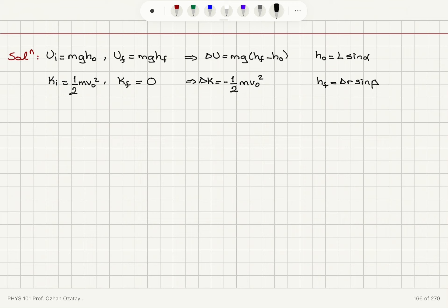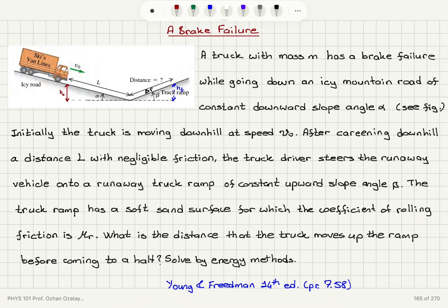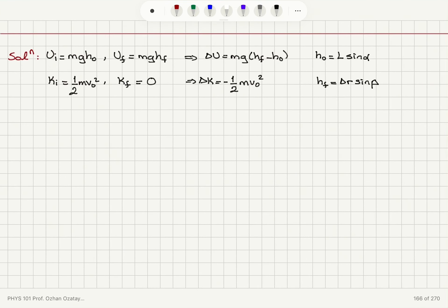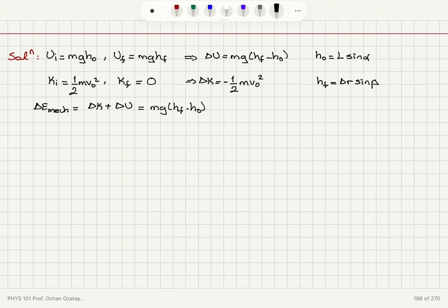Because on the truck ramp we have rolling friction with coefficient mu_r, mechanical energy will not be conserved. The change in mechanical energy — change in kinetic energy plus change in potential energy, which is mg(h_final - h0) minus one-half m*v0 squared — is equal to the work done by friction, which is minus f_r multiplied by delta_r.